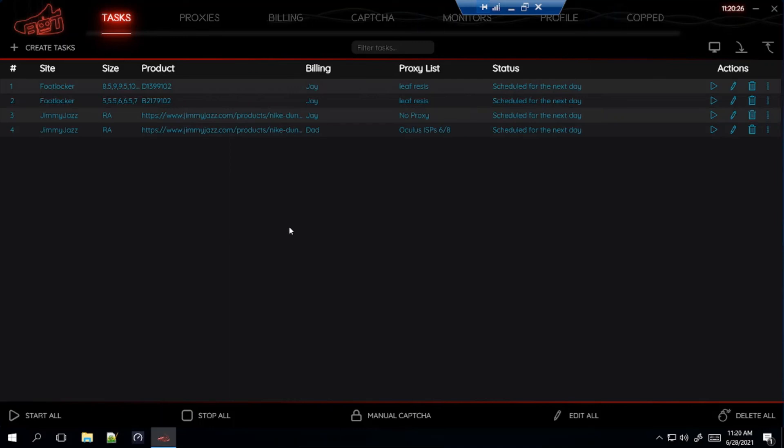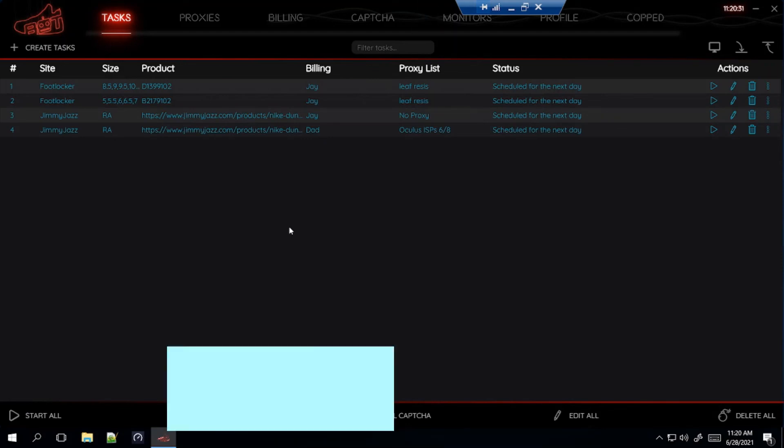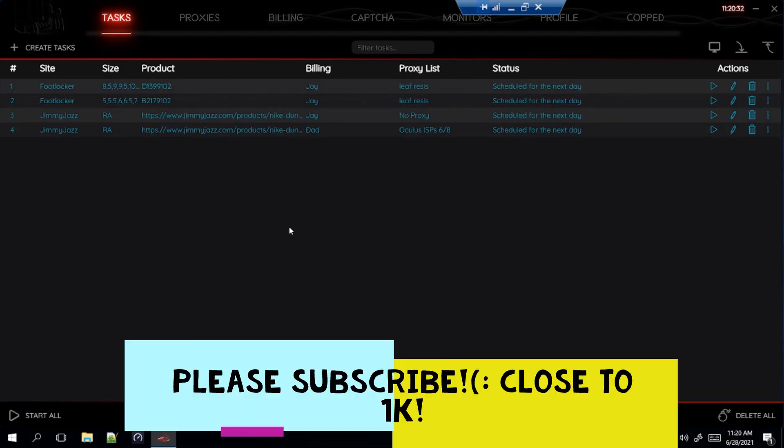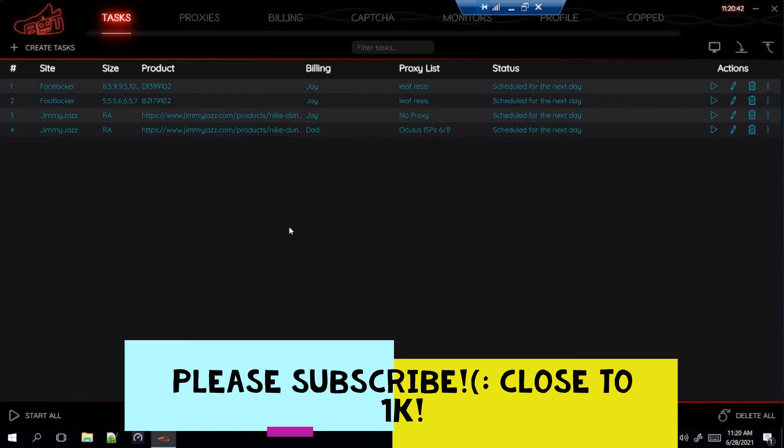But if you have any questions at all, leave it down in the comments and I'll get back to you as soon as I can. If you haven't yet, please subscribe to the channel and like this video. We're getting closer and closer to 1,000 subscribers. So, please, if you haven't subscribed. But again, that's going to be today's video guys. Thank you guys for watching and I'll see you guys next time.